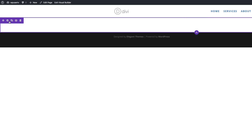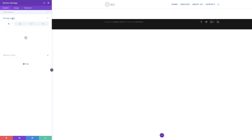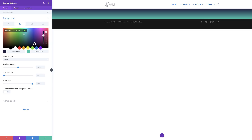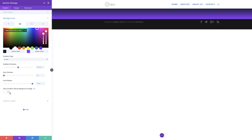I'll go into the section settings, click on Background, and start by adding gradient colors. I'll click the second tab for gradient options, click the plus button, then click on the first color. This color is going to be an RGBA value with some transparency. I'll drag the slider down and paste my color value within the brackets. For the second color, I'll drag the slider again and paste my value. Then make sure to select 'Place Gradient Above Image' and set that to Yes.